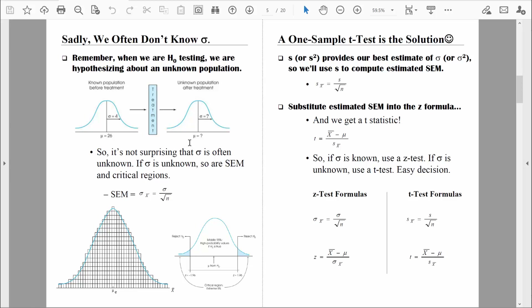Here's the critical point: if we don't know the population mean depression score for the treated people, what makes us think we know the population standard deviation? The population standard deviation measures, on average, how much individual depression scores differ from the mean of 26. There's variability before treatment, and we expect variability after treatment. We often assume that the treatment does not introduce new variability — that the amount of variability before and after treatment is the same.